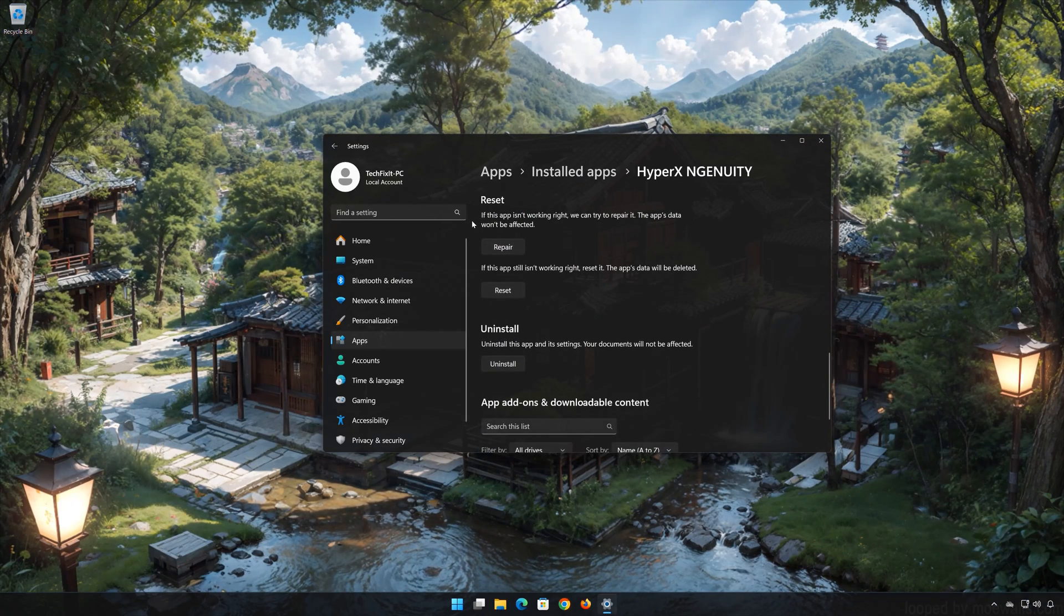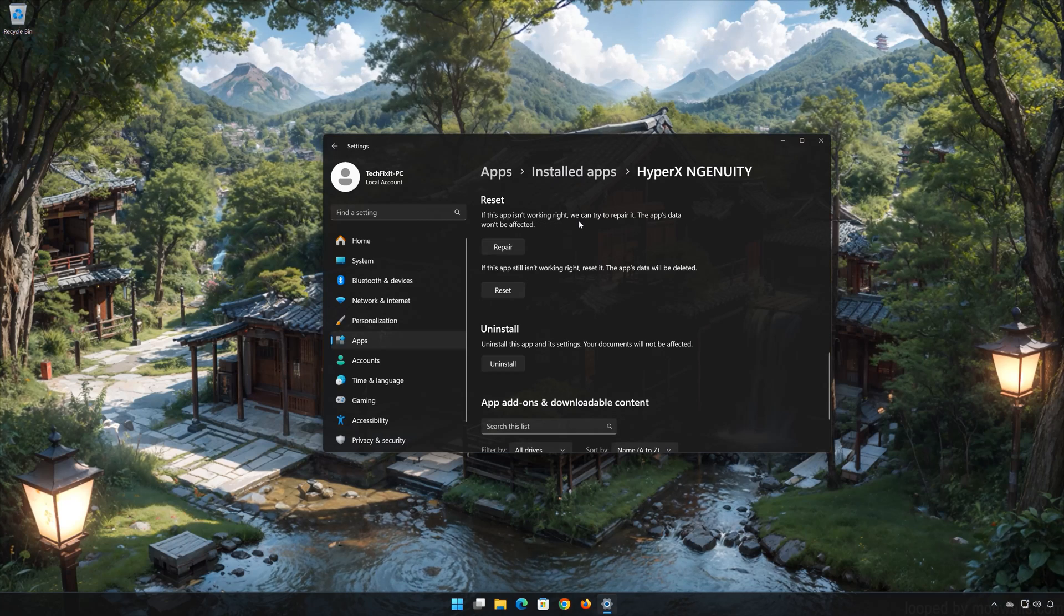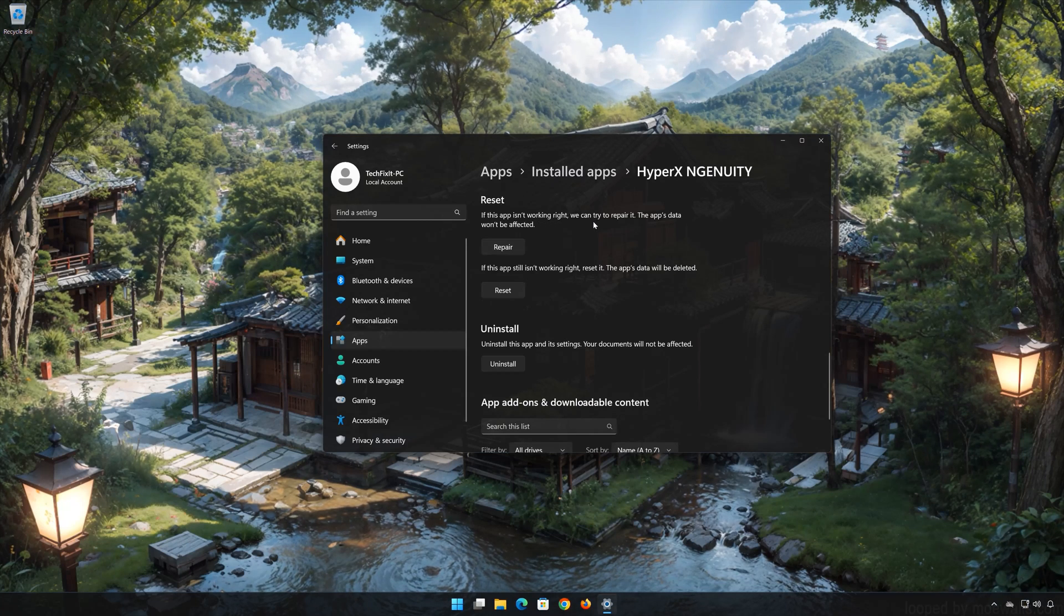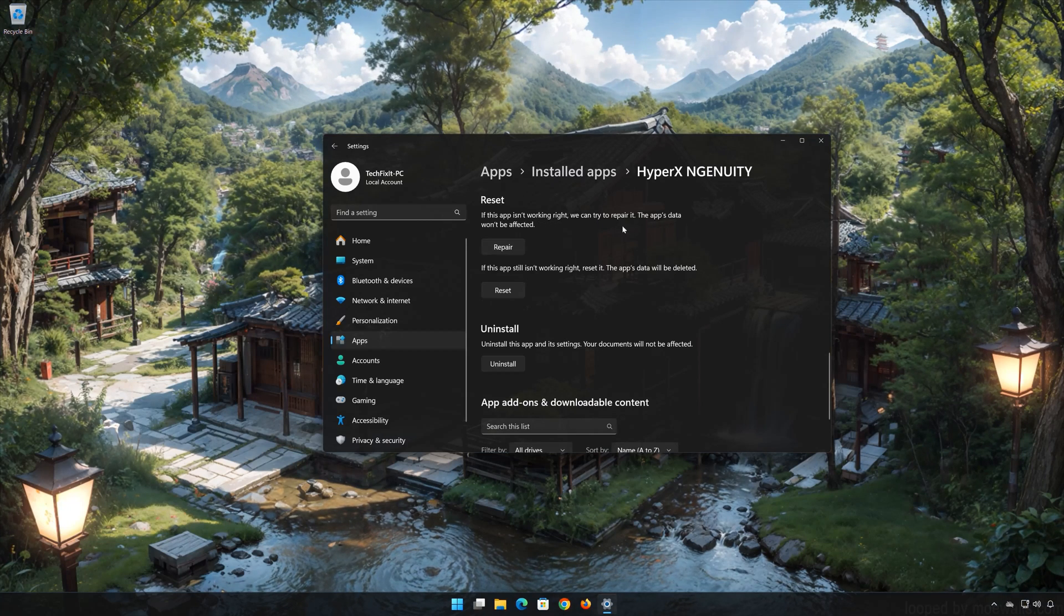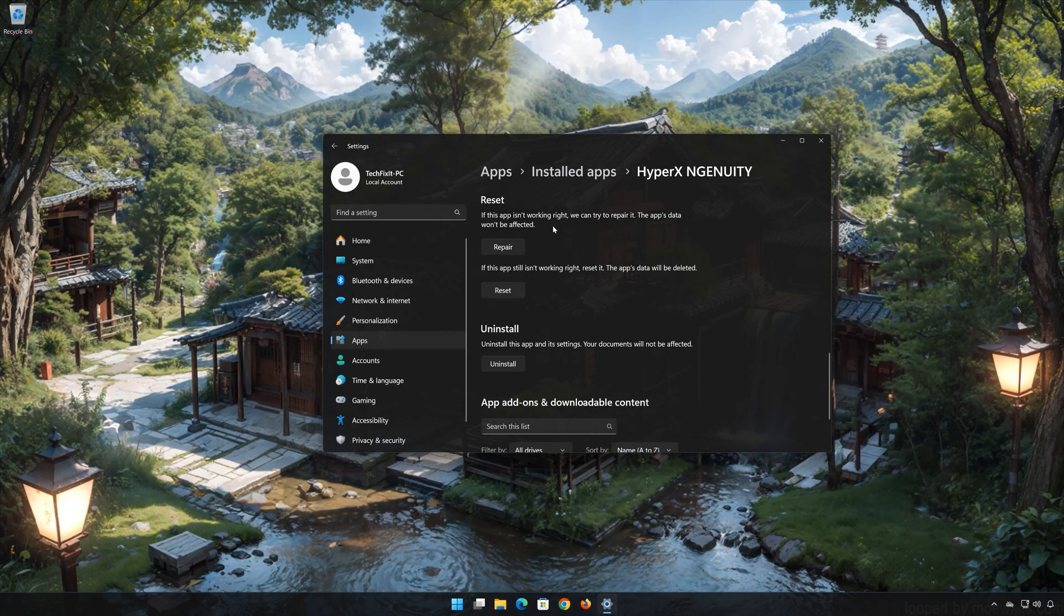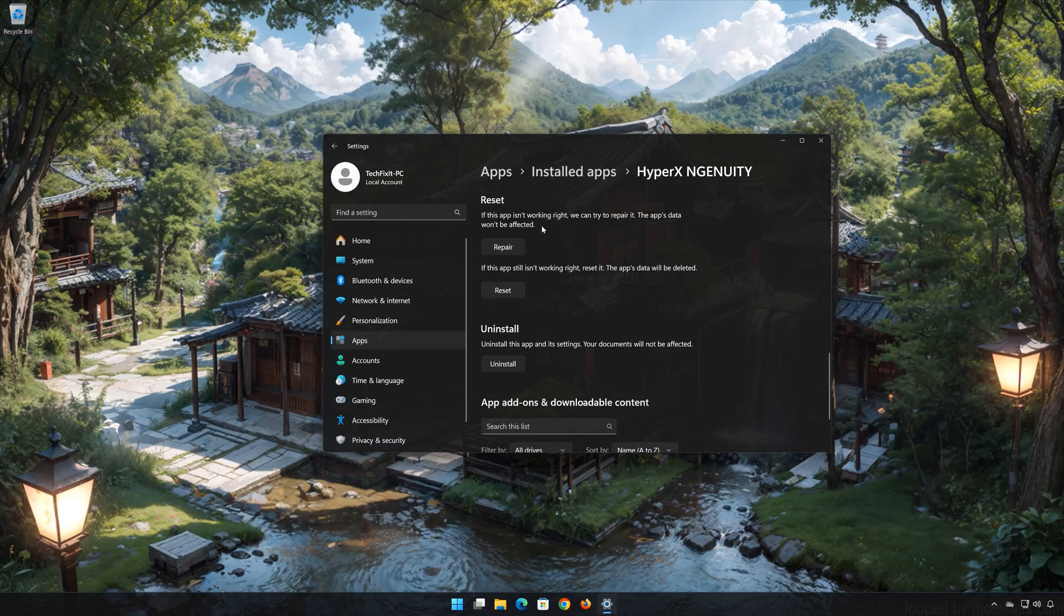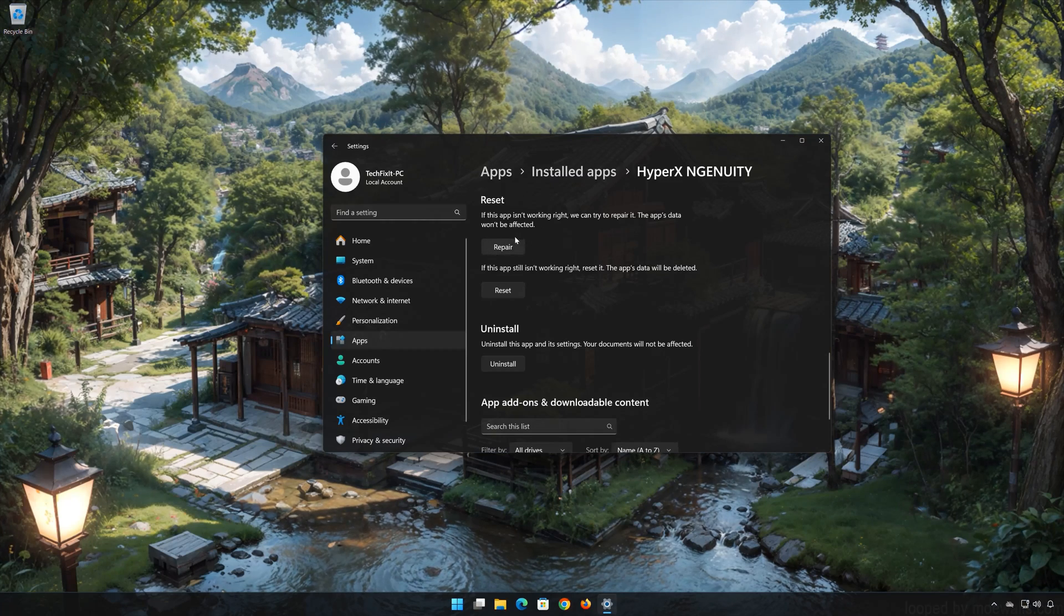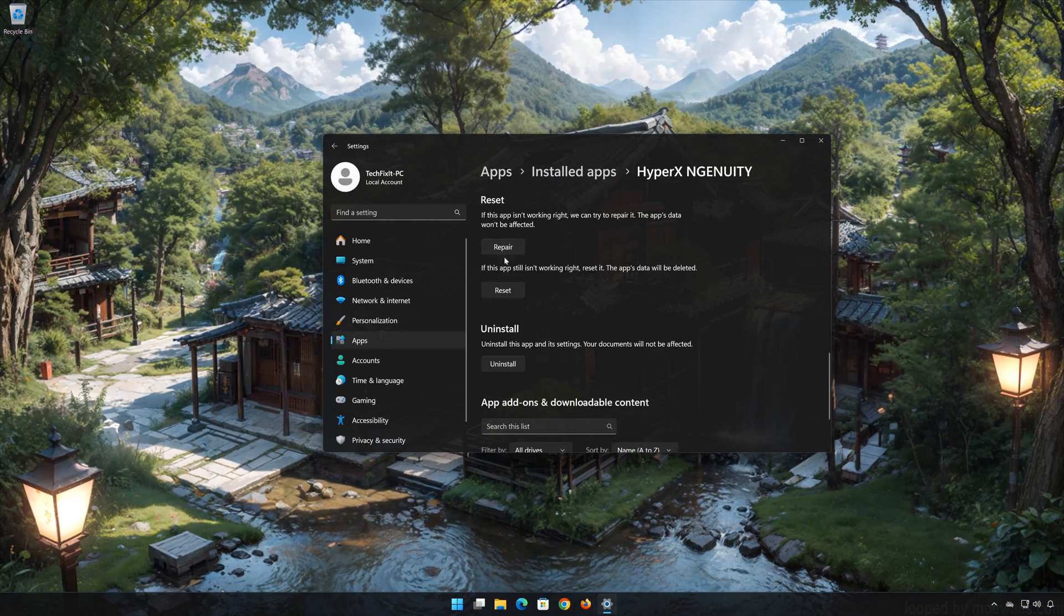Look for the reset section. If the HyperX Ingenuity app isn't working right, you can try to repair it. The HyperX Ingenuity data won't be affected. Now press repair.